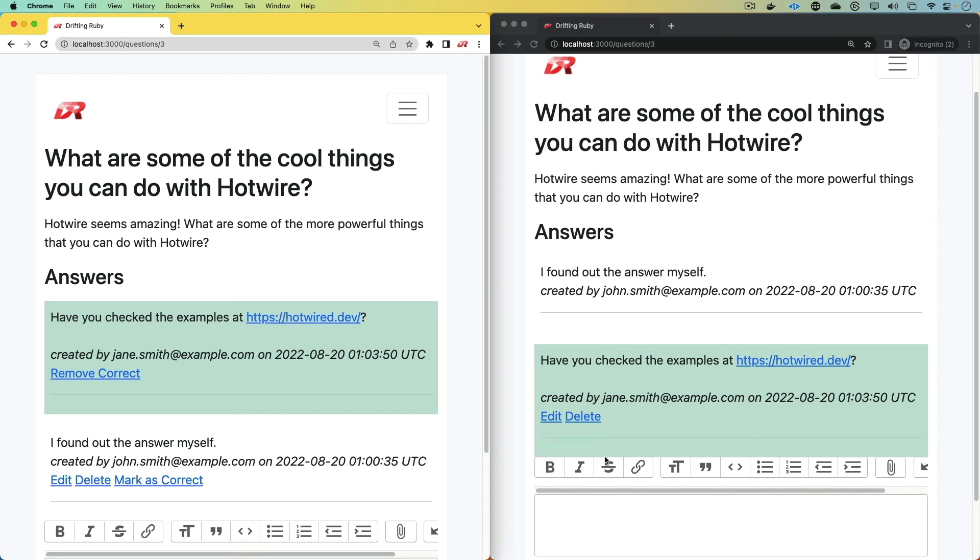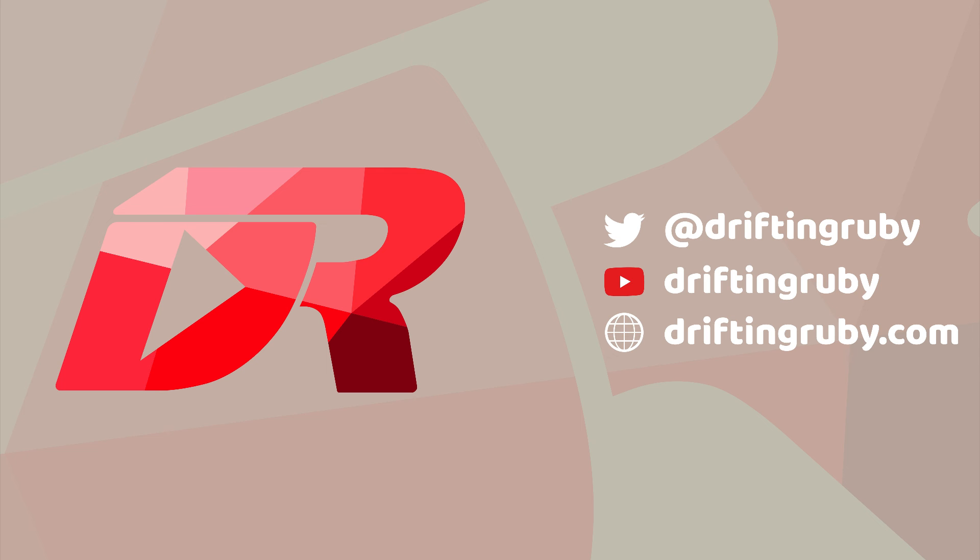And so for this example application, we're not going to use any external libraries except for Hotwire. To watch this full episode and more videos, visit DriftingRuby.com and subscribe to the Pro membership.